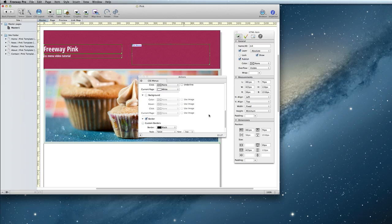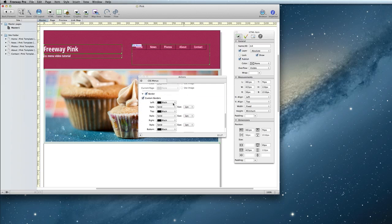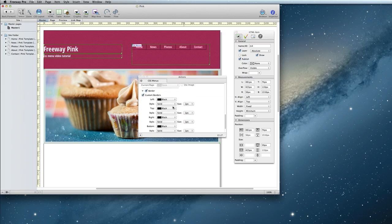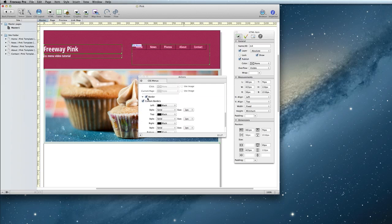Next up is the border. If you check custom borders, you can do a different border on each side. For my menu, I'm going to turn borders off.